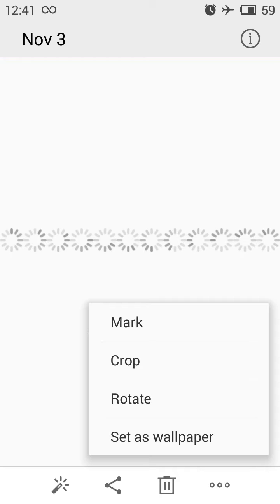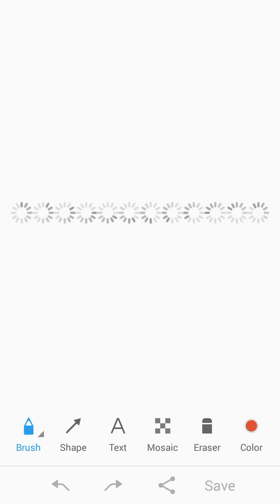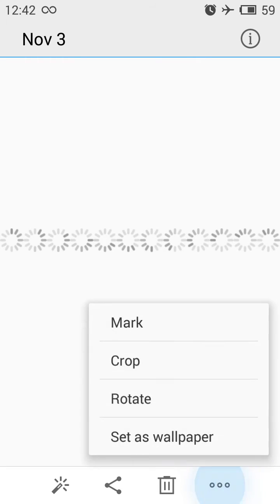When you click on Mark, you can add text, color, or other elements. You get a brush, shapes, text, mosaic, eraser, and color picker, with undo and redo options. You can then share or save the marked image.